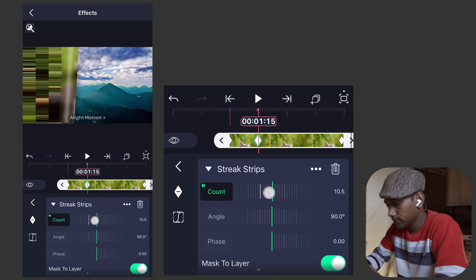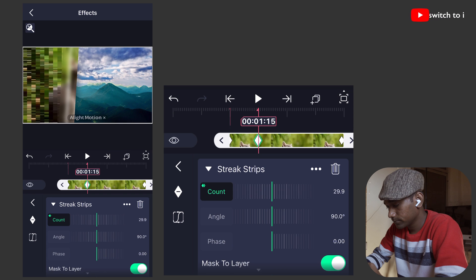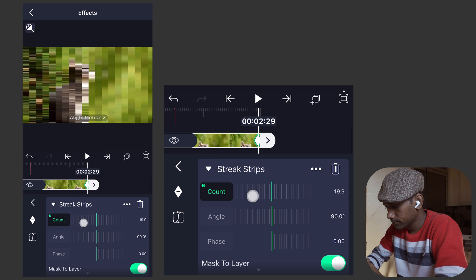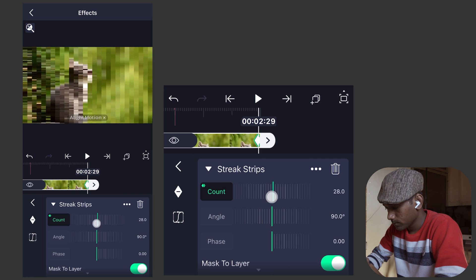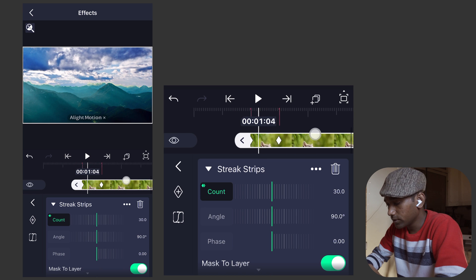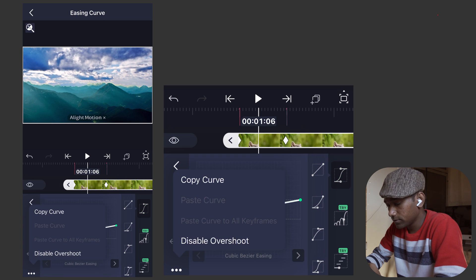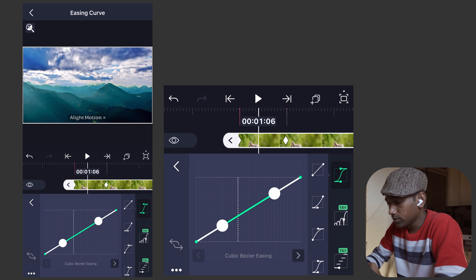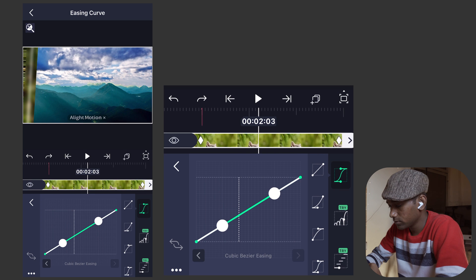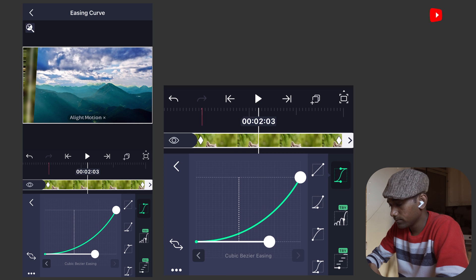For the count parameter, move the playhead to 1 second and create the first keyframe, second keyframe at 1.15, and third keyframe at 3 seconds. Move to the first keyframe and give a value of 30. The second keyframe will also be 30, and the third keyframe will also be 30. Move the playhead to 1.6, open the graph editor, disable overshoot, keep the first keyframe as linear, move to the second keyframe and give an ease in curve, make it a little deeper.